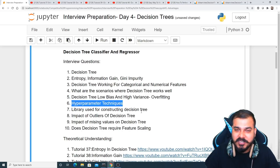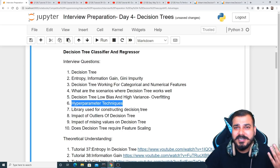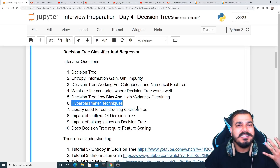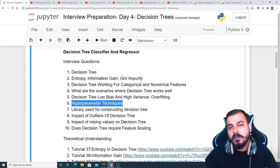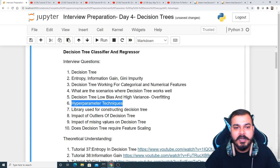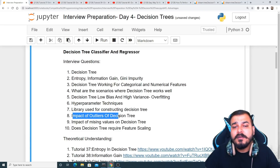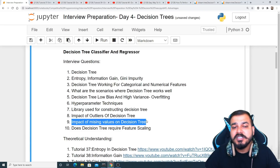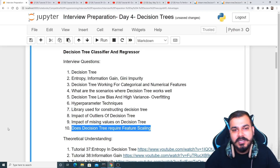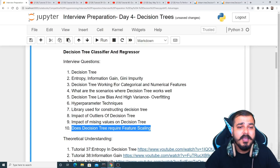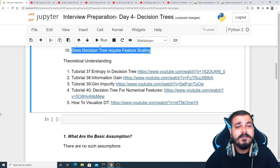Decision trees are available in scikit-learn and can easily be constructed with code — I'll provide the video link for that. We'll also discuss the impact of outliers on decision trees, the impact of missing values, and whether decision trees require feature scaling.